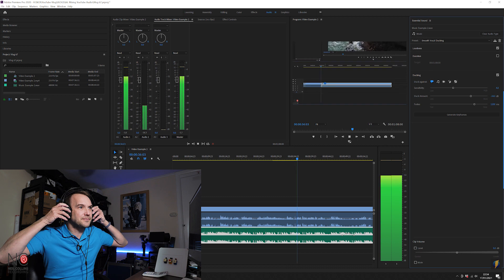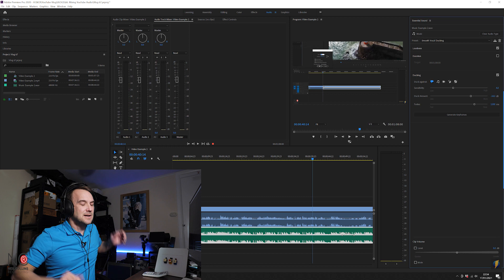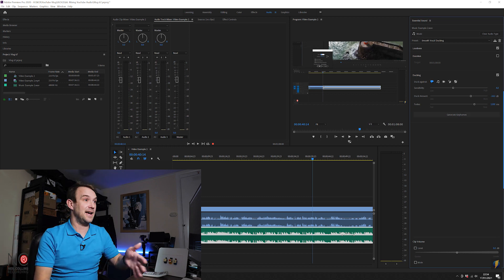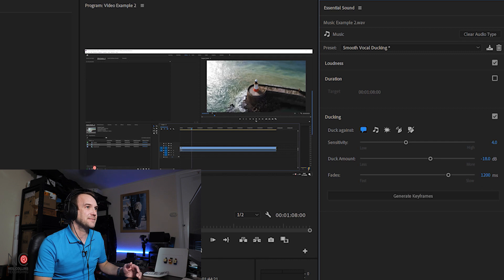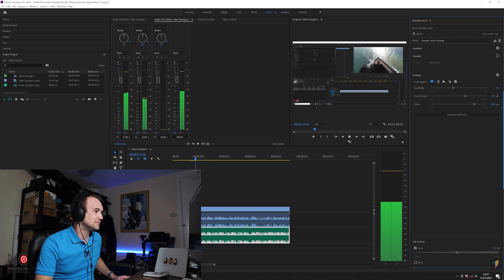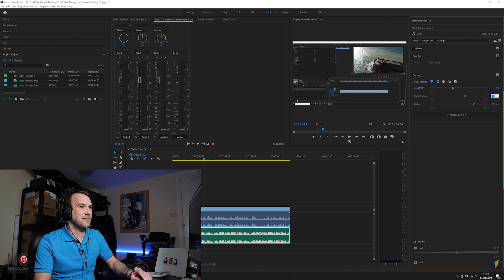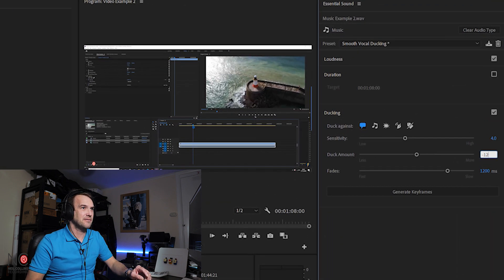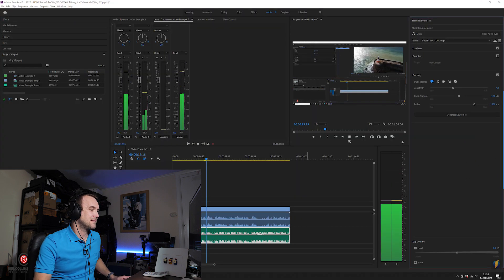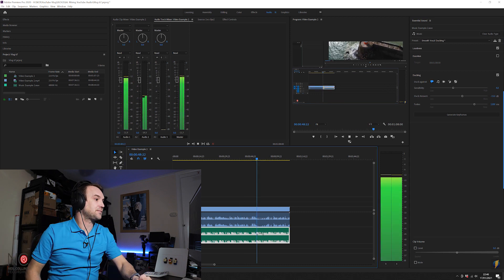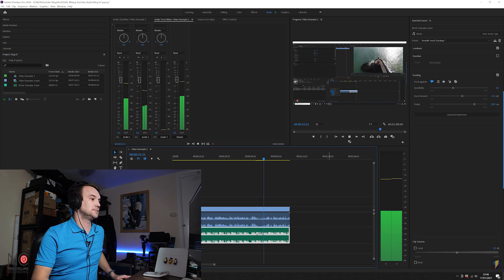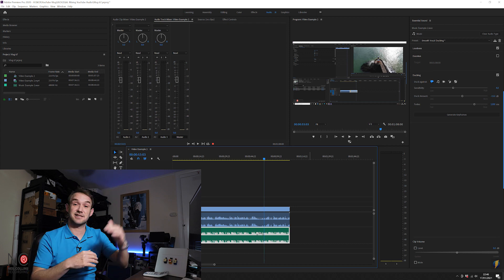The music is a bit too quiet now, so let's make a few changes. Let's try minus eighteen and hit Generate Keyframes. The music's still a bit quiet for me, so let's go to minus twelve and hit Generate Keyframes again. Yeah, that works for me. So now it's set the music just underneath the vocal, and every time the vocal kicks in the music will be just that little bit quieter. As you can see, when it gets to places where there's no vocal the music raises up in volume again — it just ducks it when I'm actually speaking, which is exactly what you want.